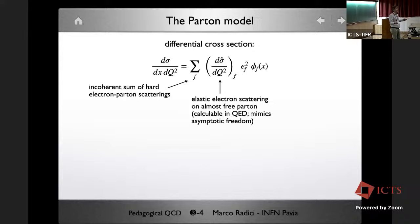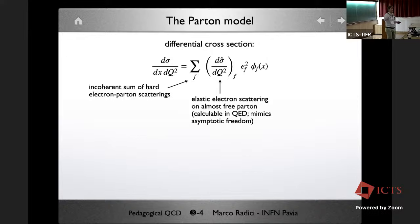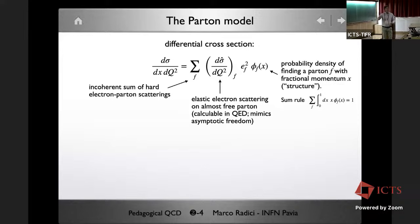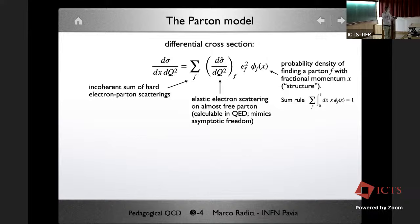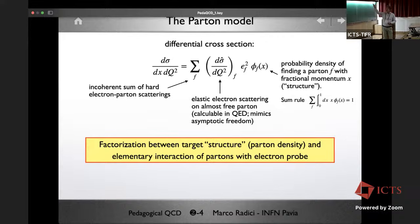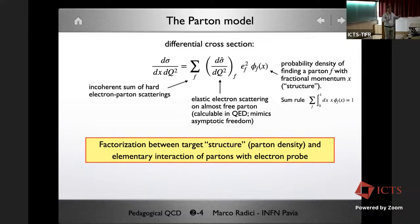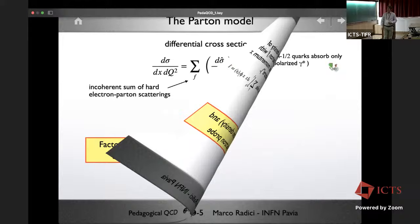This led Feynman to formulate the cross section in factorized form: an incoherent sum of hard scatterings between the electron and each parton, where the hard scattering cross section is just an electrodynamic cross section of an electron on a spin-1/2 particle — calculable perturbatively to the desired order. The structural information of the target enters through an unknown function: the parton distribution function, which is the probability density of finding a parton with specific quantum numbers carrying momentum fraction x.